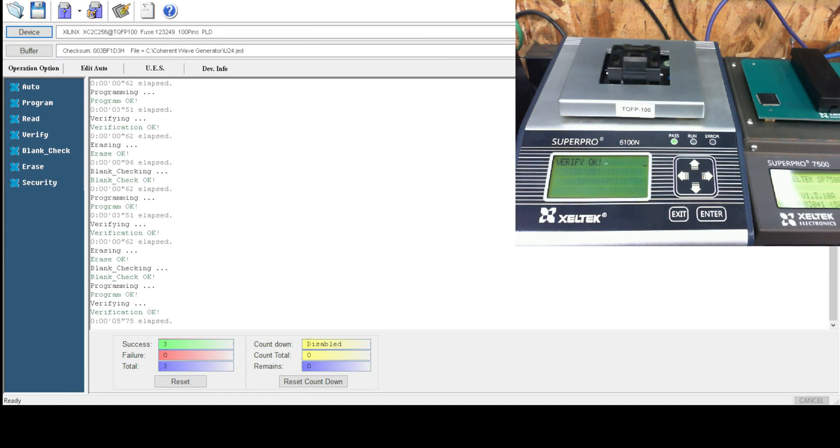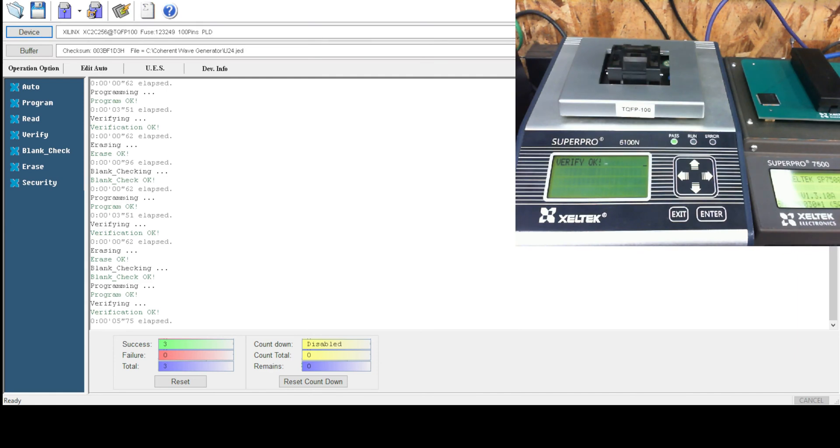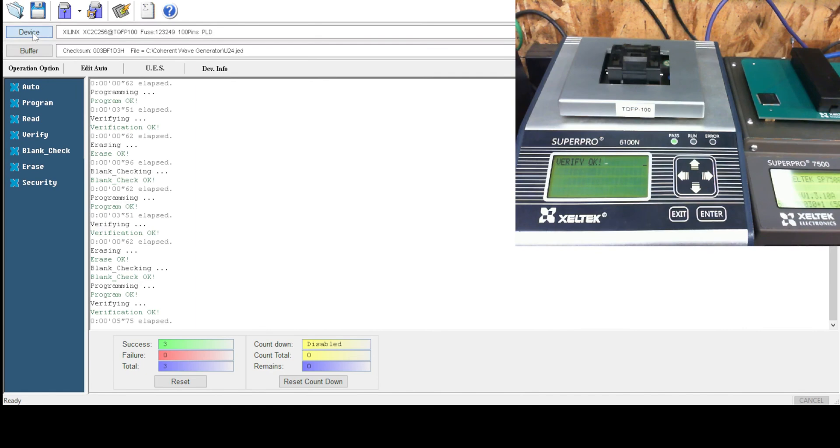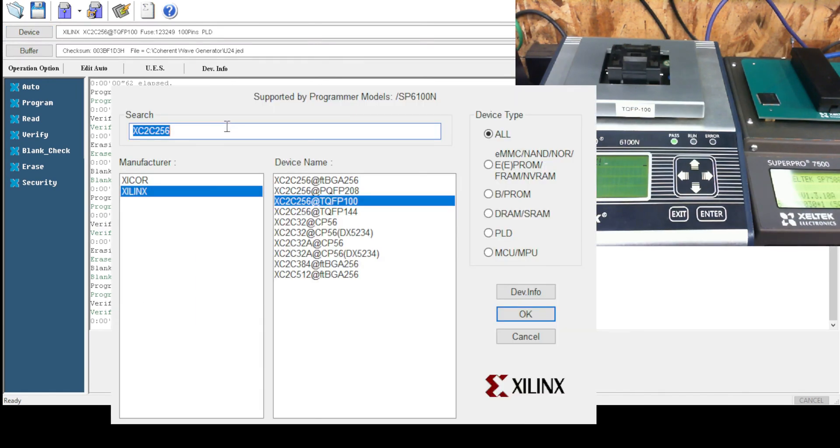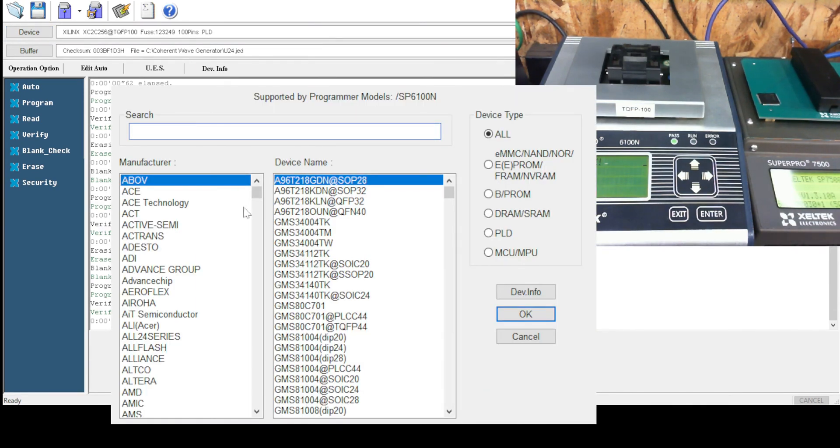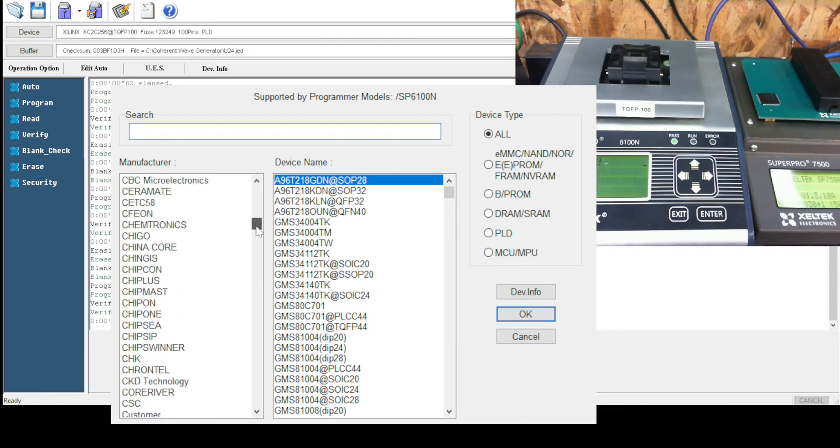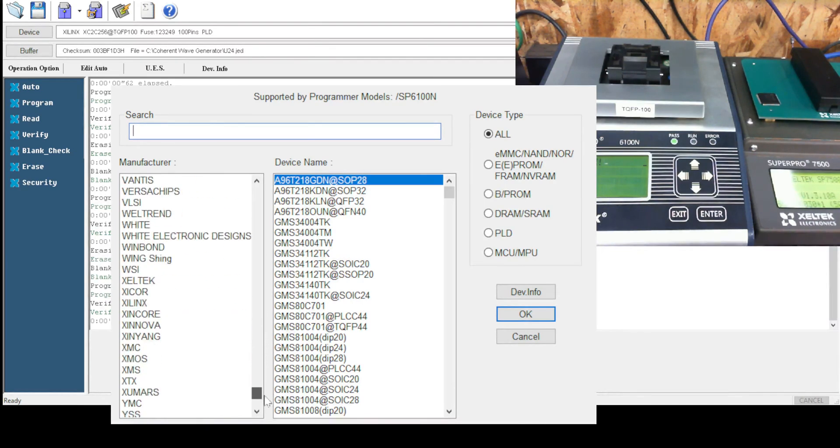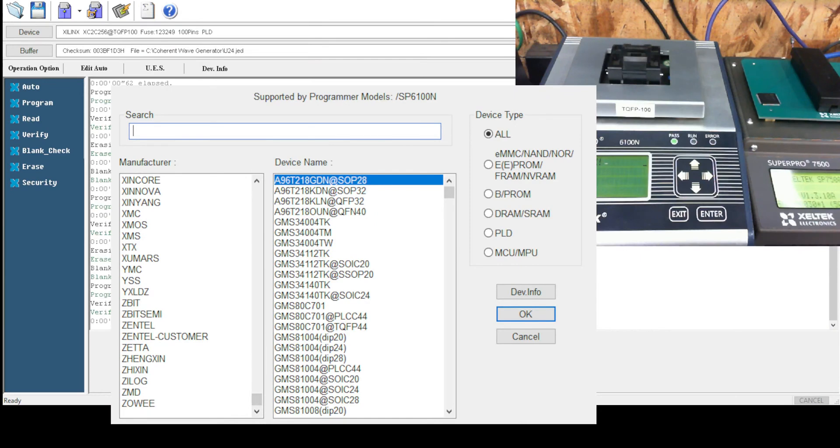And I really hope the audio is not over saturating here. Let's see here. So, on the devices here, we erased that. We've got all the devices. Let's see what's the current device support for the 6100N.